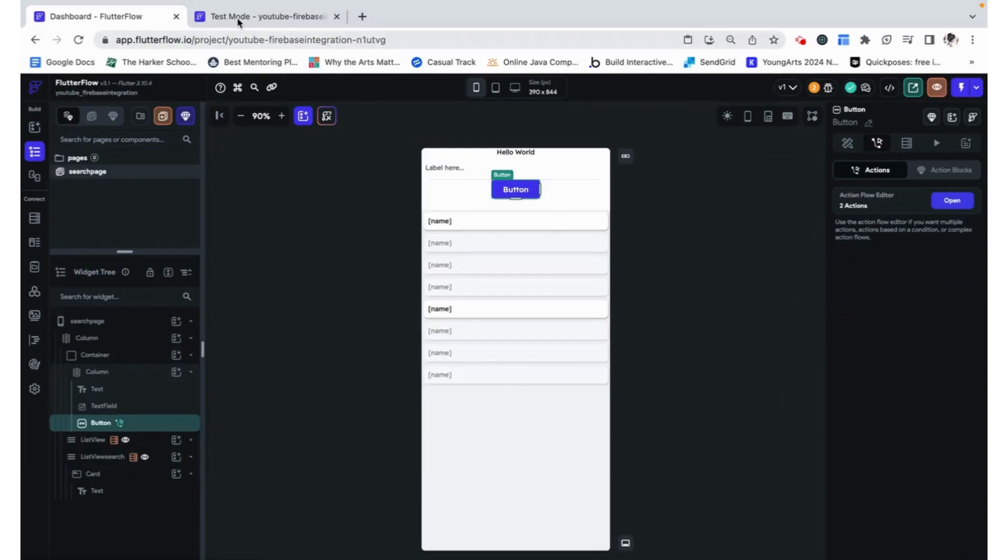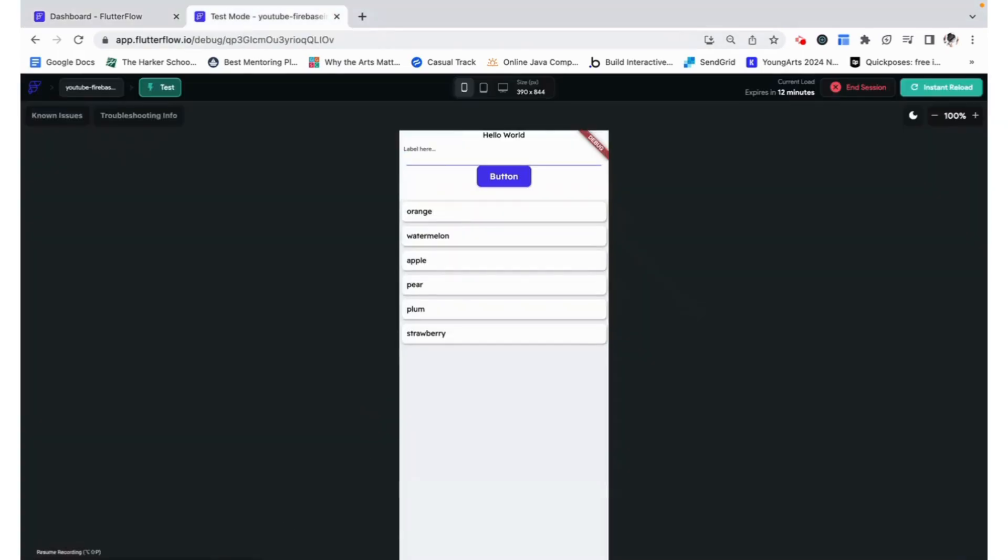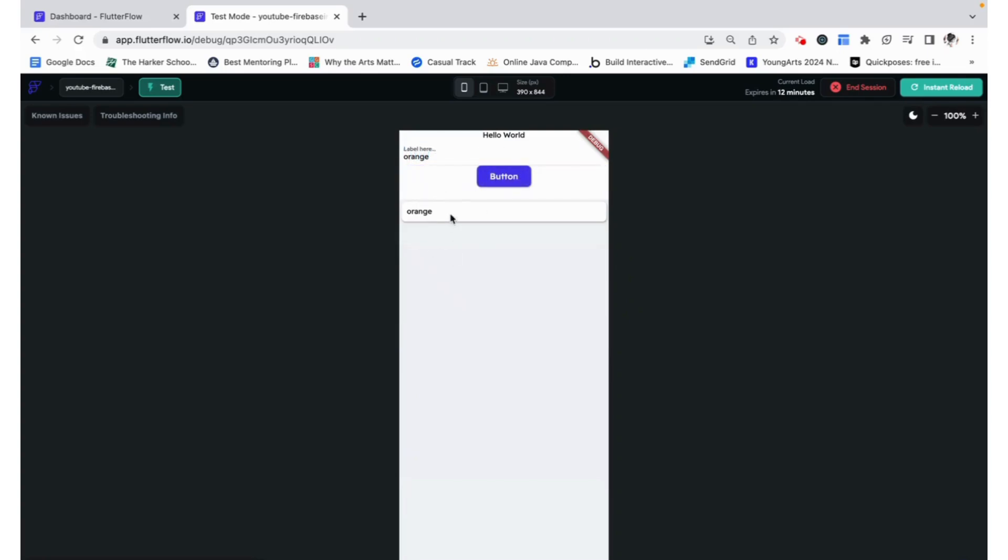Now we can preview this. Here, if we were to search for orange. Now we can see that orange comes up and we can change that to watermelon. And that is what comes up.